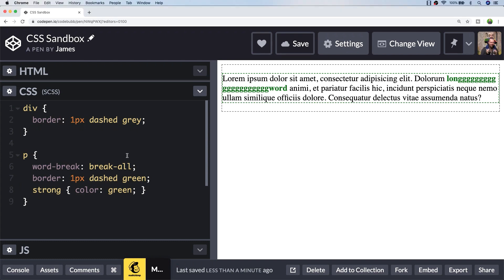Really, the only value that you'll want to assign to the word-break property if you're going to be after this kind of effect is the break-all value, which will basically look at all lines within the paragraph and if there is a word that can't fit onto the end of a line, it will break it.